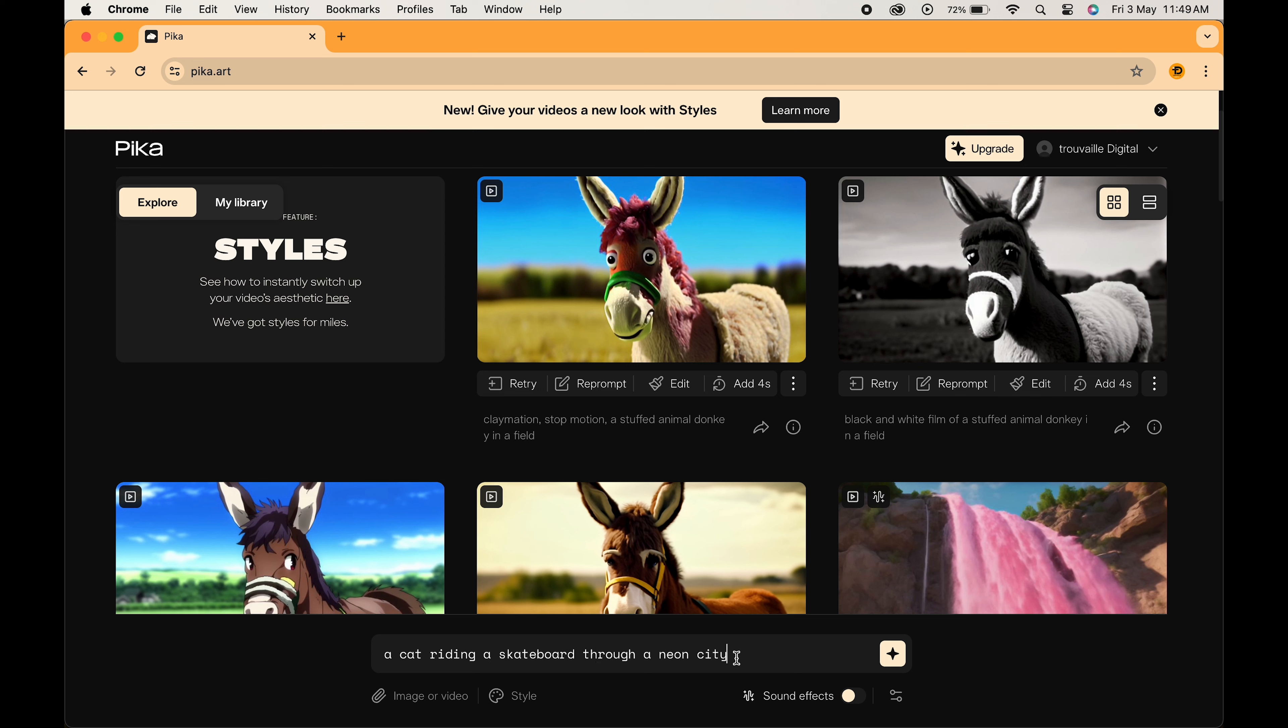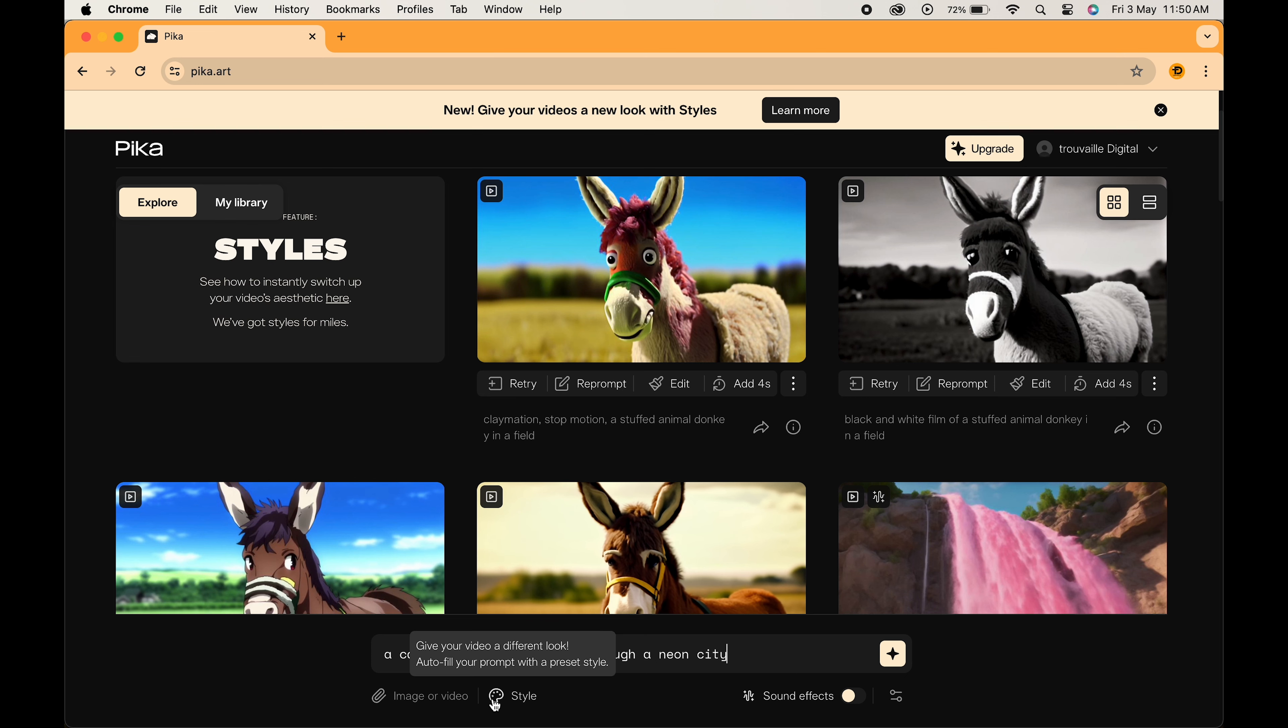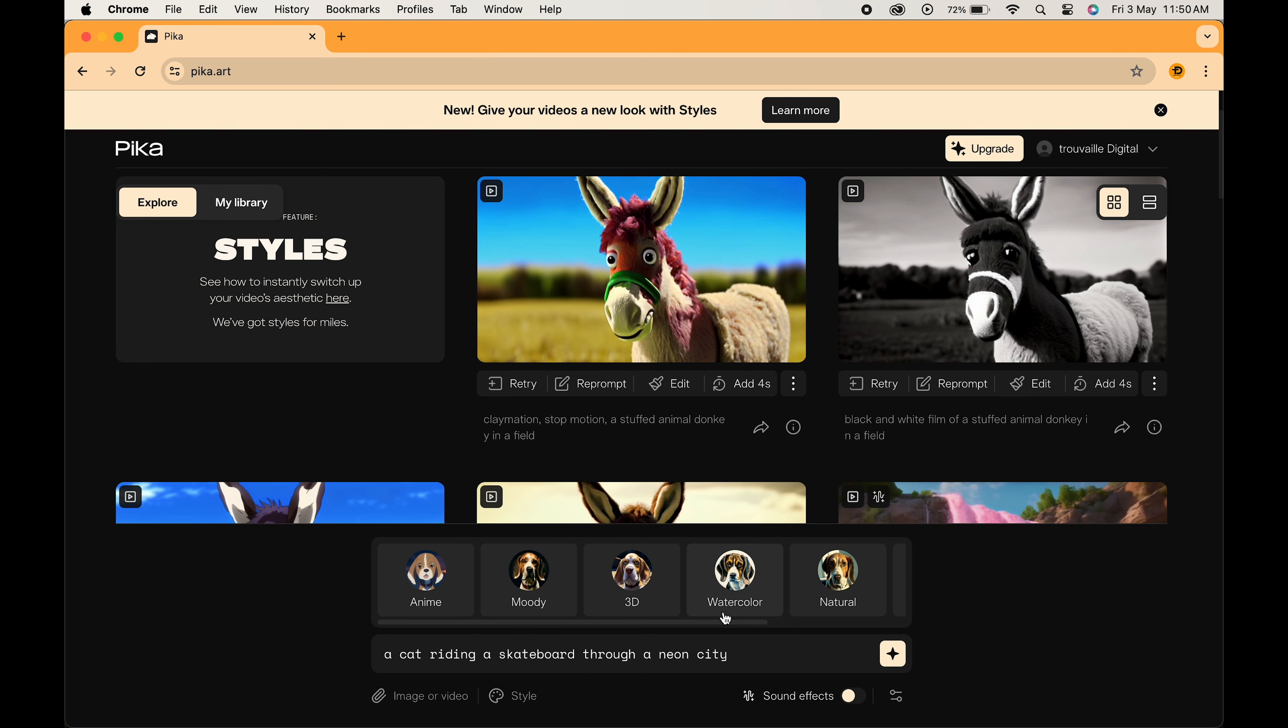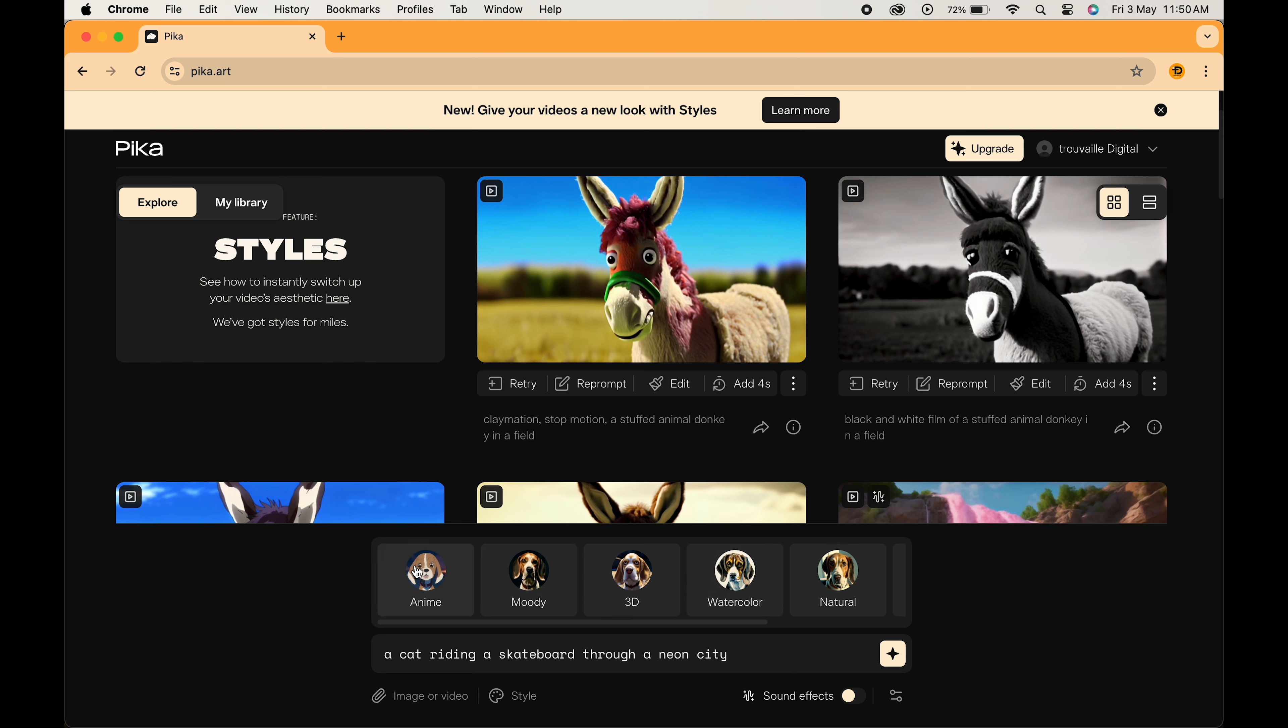But Pika's not just a one-trick pony. Here's where things get even more exciting: Pika lets you choose from different artistic styles, making your video anything from a classic cartoon to a sleek modern animation.